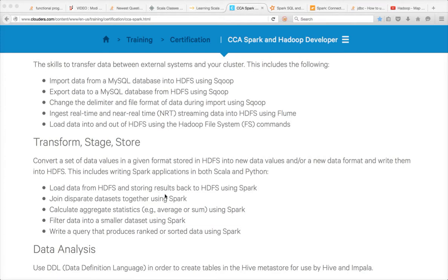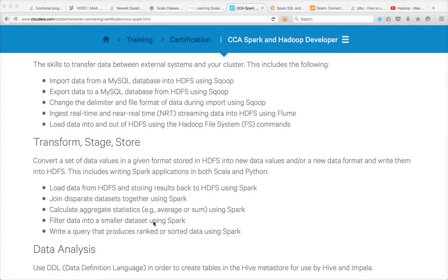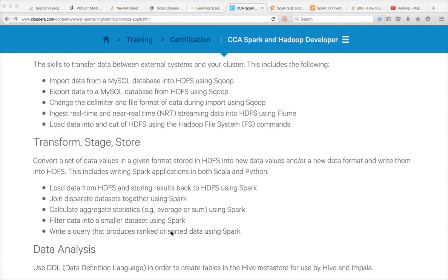The first one is load data from HDFS and storing results back to HDFS. Second is joining disparate datasets together using Spark. Third is calculate aggregate statistics like average, sum, etc. Fourth is filter data into a smaller dataset, and fifth is write a query that produces ranking and sorting data using Spark.